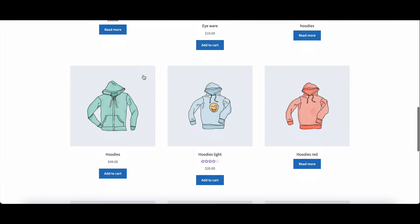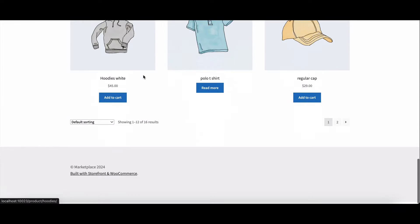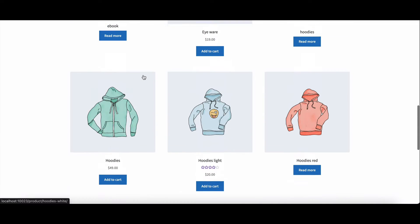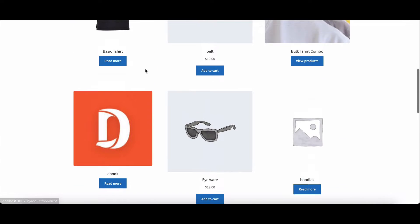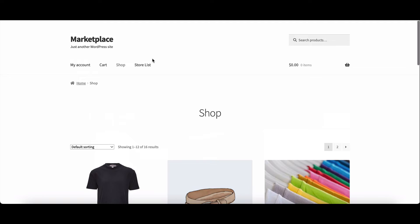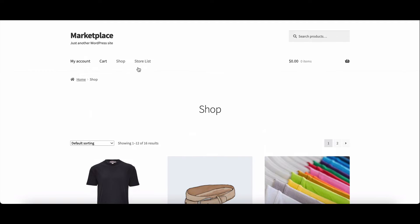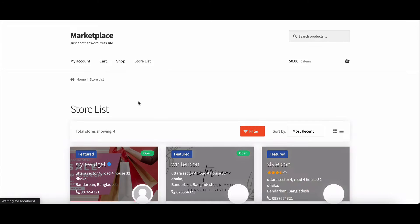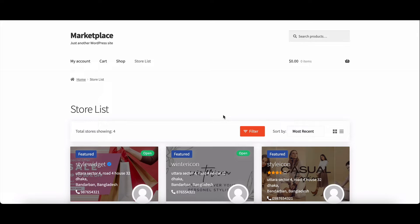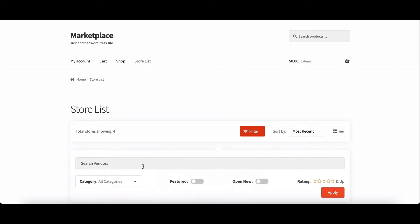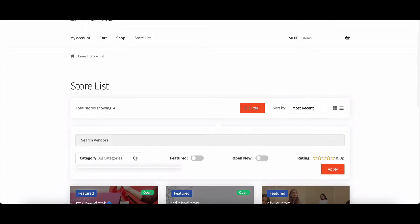Hello Dokkan enthusiasts! Today we're diving into the exciting world of Dokkan Pro's vendor store category feature. If you're ready to enhance your marketplace's visibility and organization, you're in the right place. Let's dive right in.